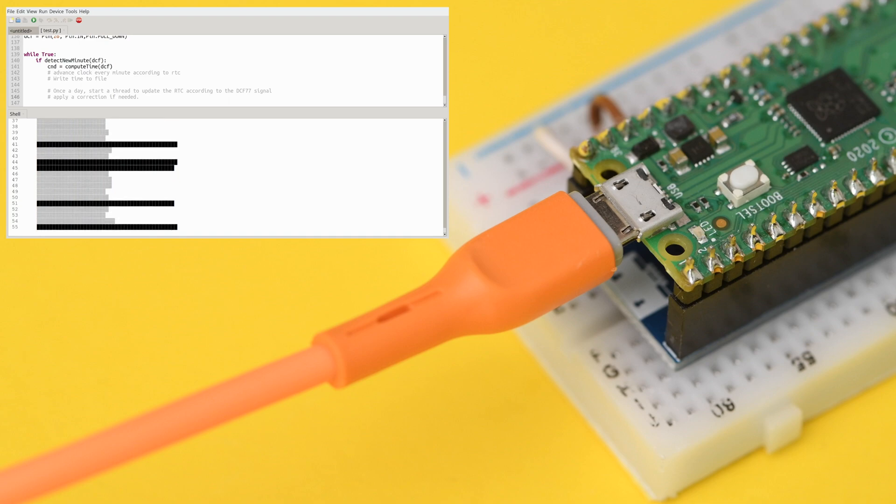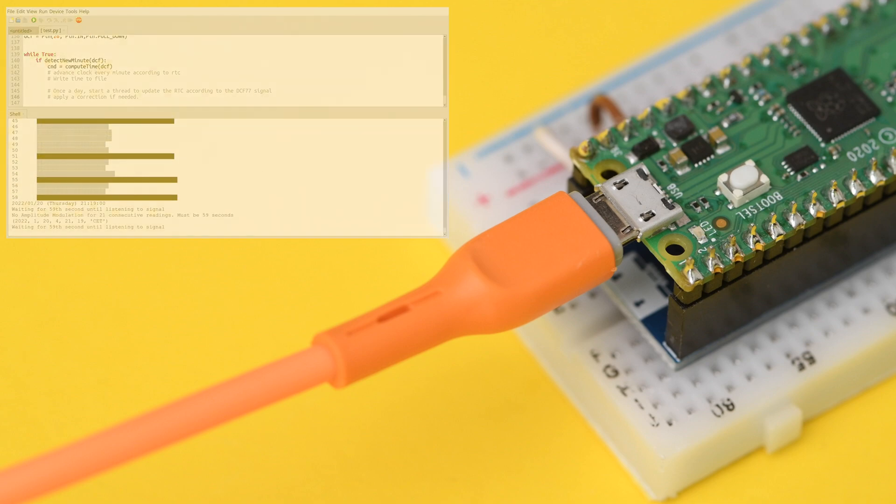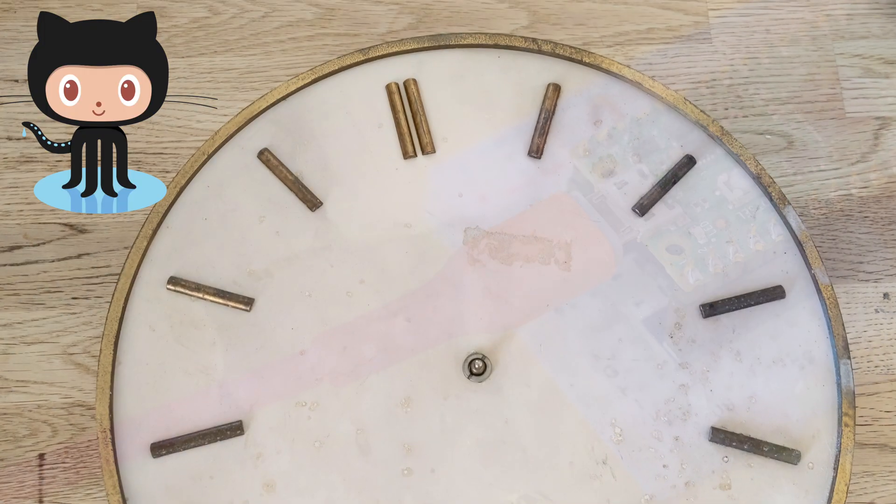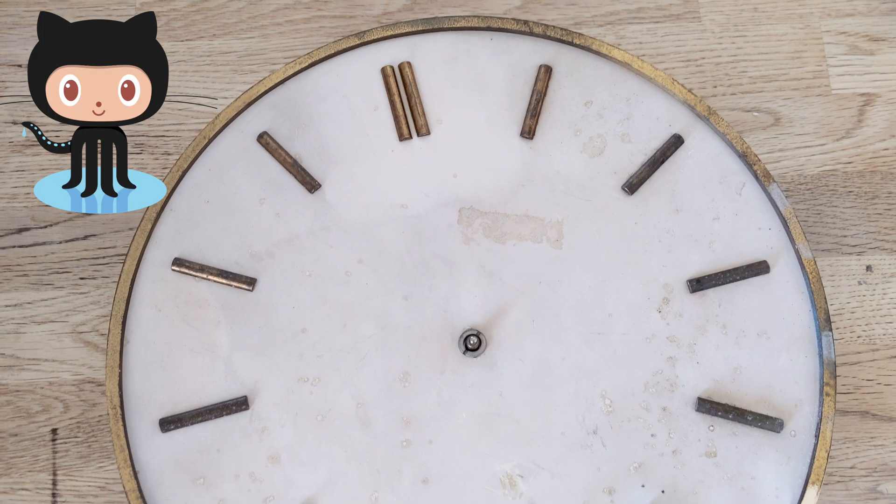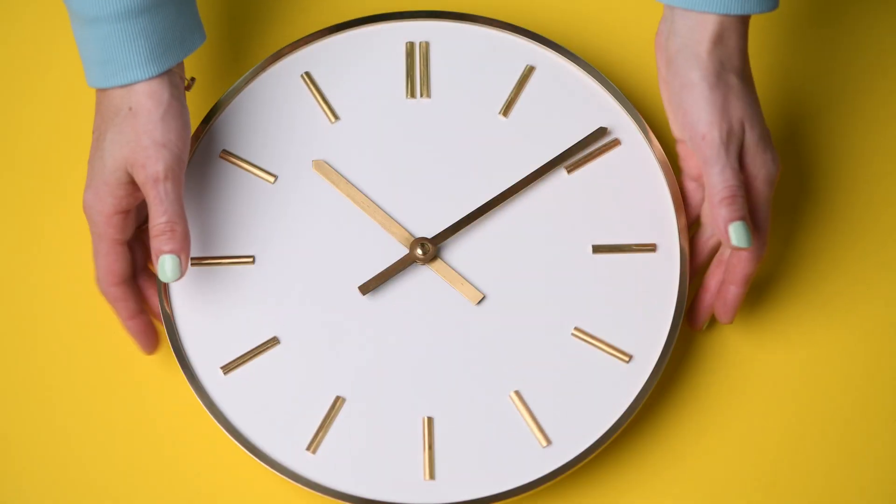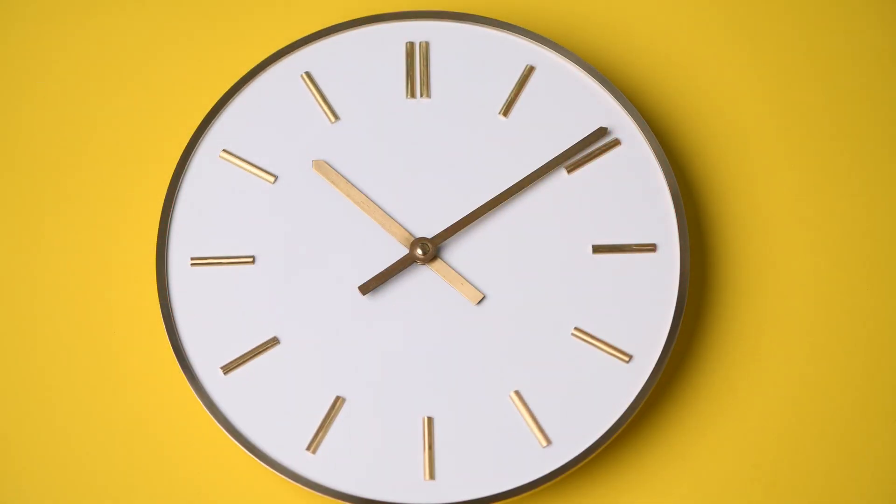That's pretty much everything. Between this video and the instructions on our GitHub page, you should have no trouble restoring a clock, or clocks, of your own.